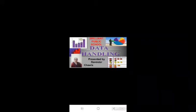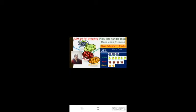Hello children, I am back again to explain what is data handling. A collection of information of a certain thing is called data. When we use pictures or symbols to represent such data, it is called pictorial representation.